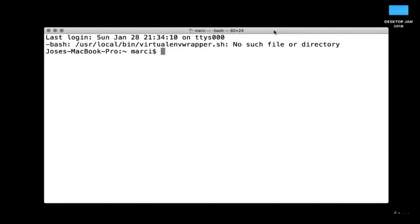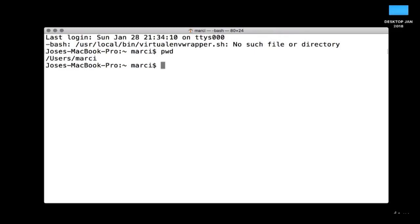The terminal gives you a command line interface that allows you to move around different files or folders on your computer. With more advanced functionality you can also make or remove directories, but right now all we really need to know is how to understand our current working directory, change directories, and move around the computer at the command line.